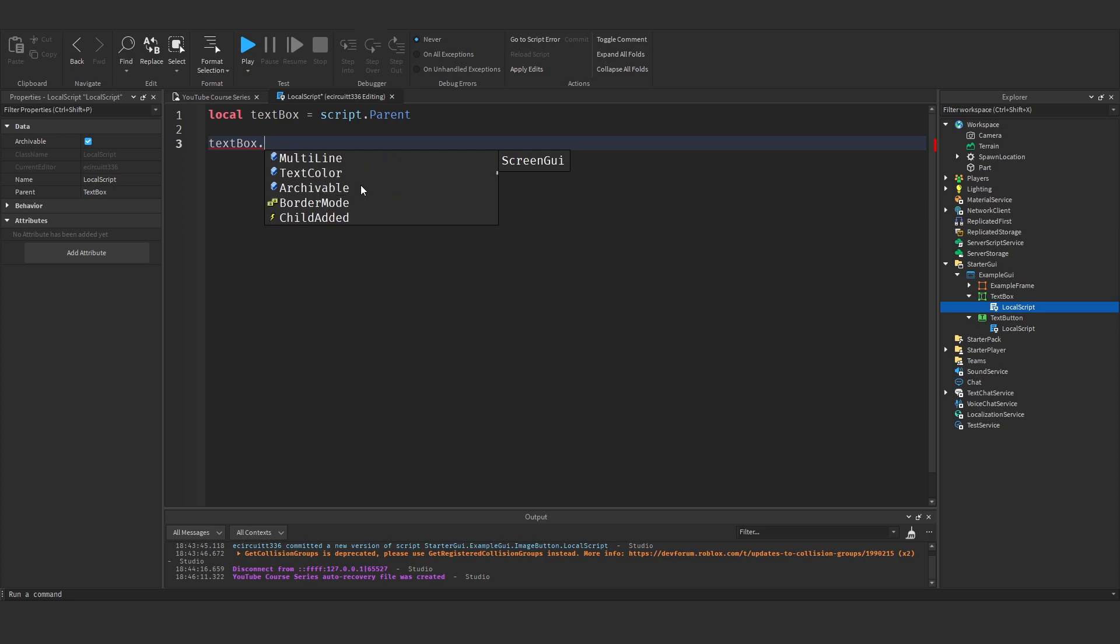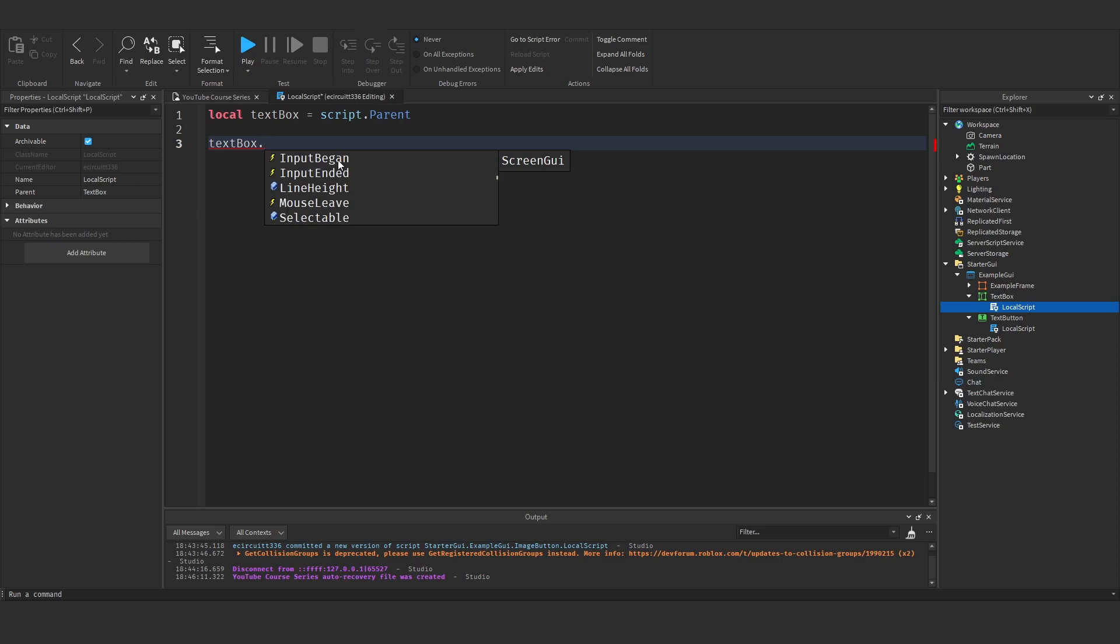Mouse wheel forward. So we've got the classic, a couple of like text button related things. Then we've also got input began and input ended.